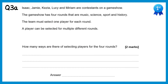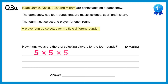In this question we have 5 contestants: Isaac, Jamie, Kezia, Lucy, and Miriam, and crucially a player can be selected for multiple different rounds, so if we wanted, Isaac could do all of the 4 rounds. So how many ways are there of selecting someone for the first round? Well there's 5. For the 2nd round it's also 5, I could choose anybody. For the 3rd round it's 5 again, and the 4th round is 5 again. So really 5 times 5 times 5 times 5, which gives you 625.